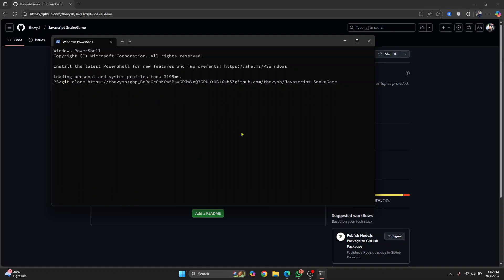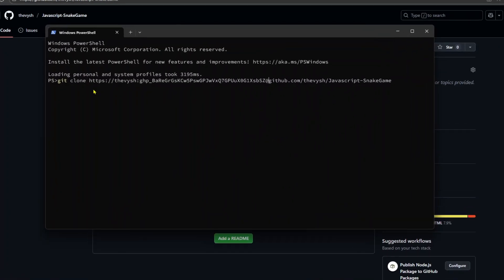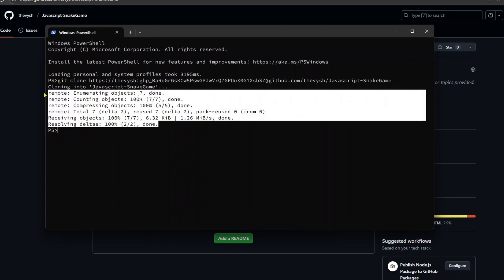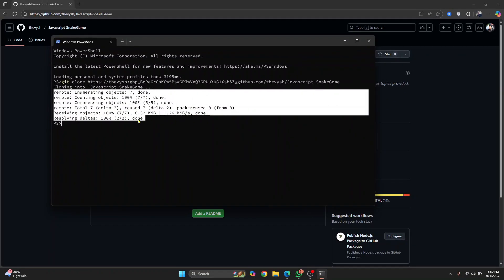After the token, enter the '@' symbol. So the full format is: https://username:token@github.com/ followed by the full repository path. Hit Enter and the repo will be cloned. As you can see, we've successfully cloned the repository using a GitHub token — it's now inside the 'javascript-snake-game' folder.